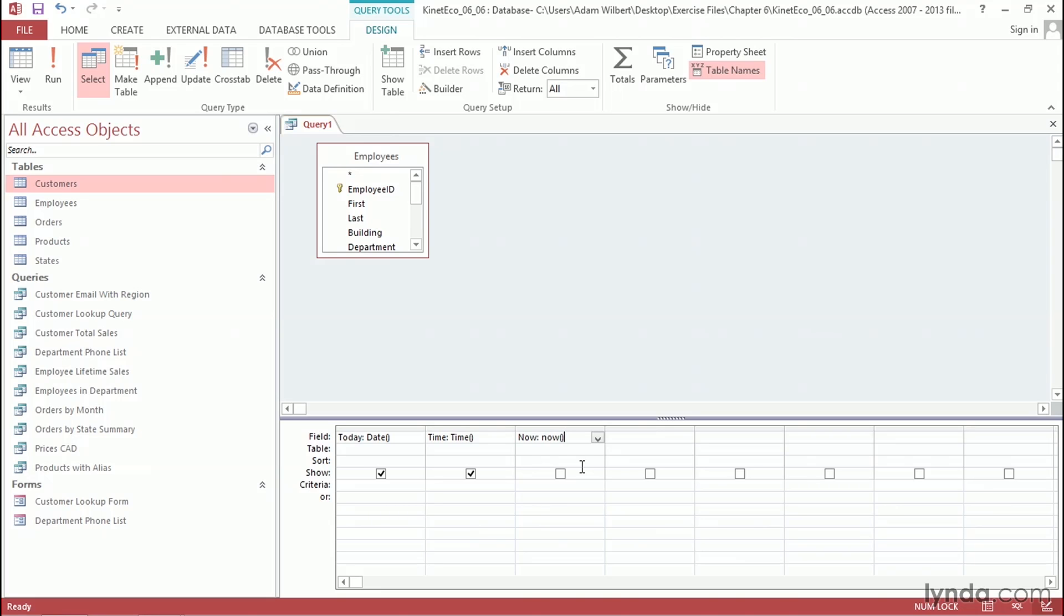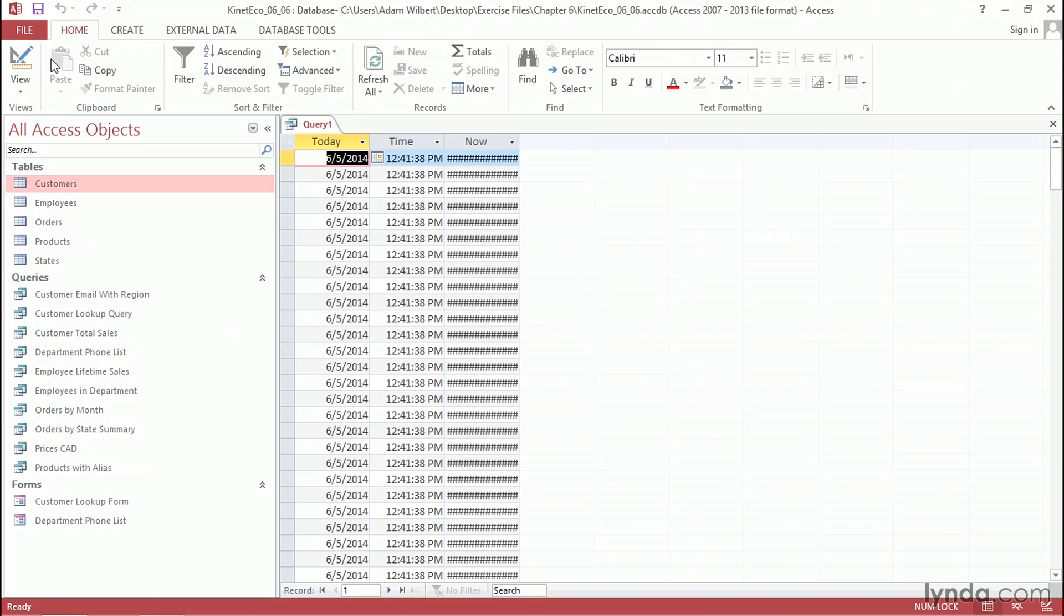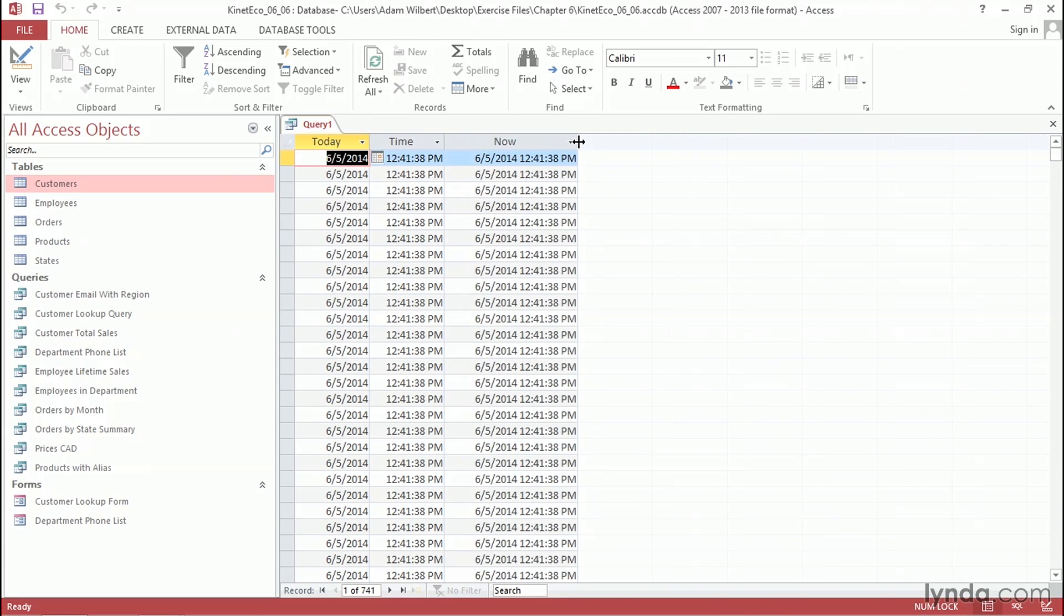Let's go ahead and press the Run button. Now, I need to expand this column a little bit, and we'll see that the Now function returns the date and the time in a single field.